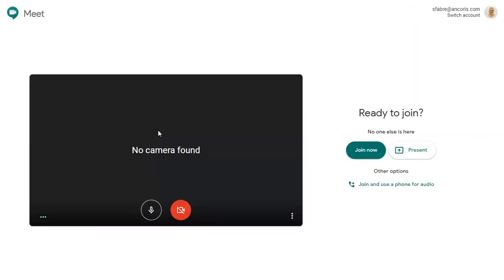Notice the link to join and use your phone for audio. For now, we'll click on the Join Now button to join with computer audio.